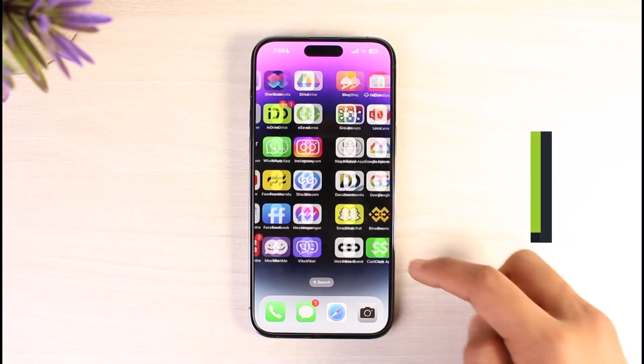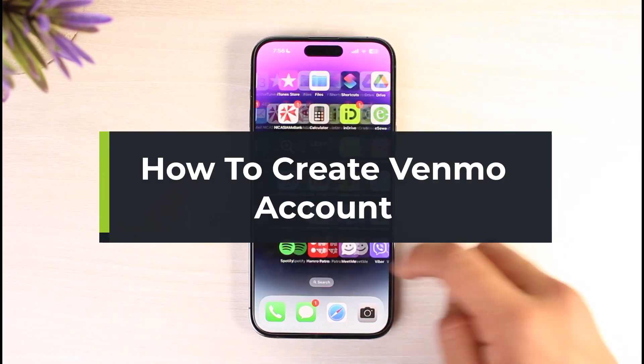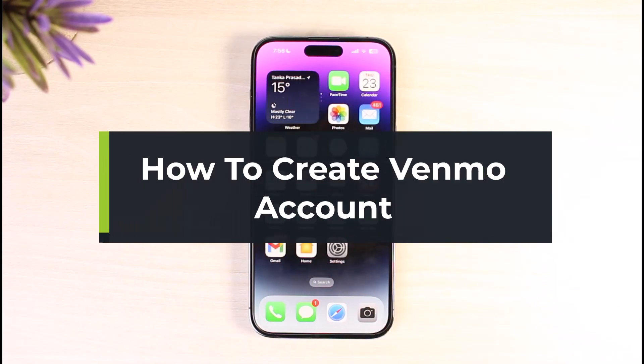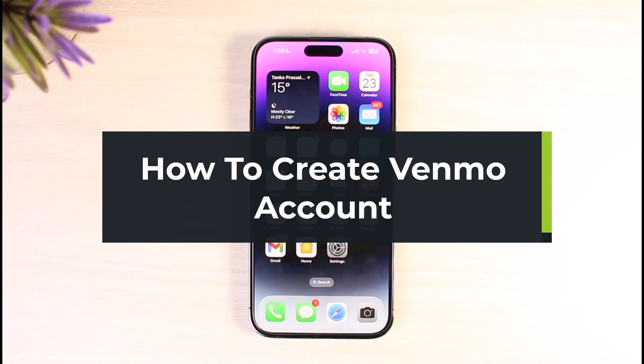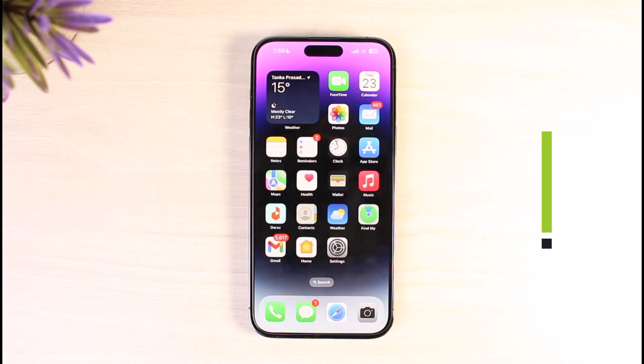How to create and set up a Venmo account on Android or iOS. Hi everyone, welcome back to our channel, The Solution Guy. In today's video I will guide you on how you can set up a Venmo account.